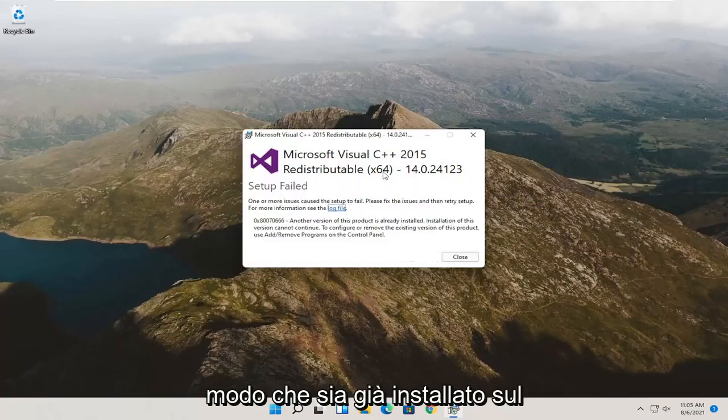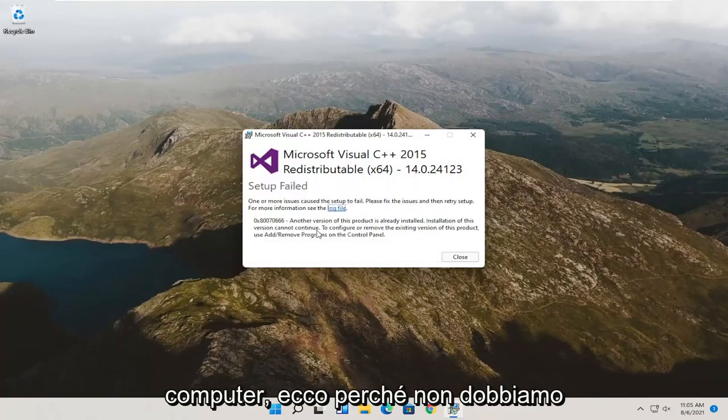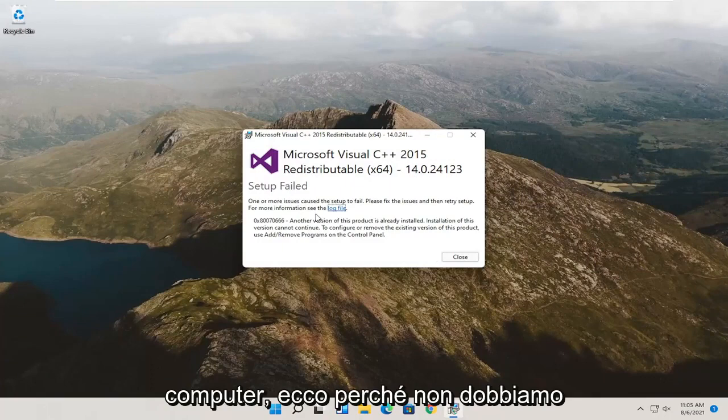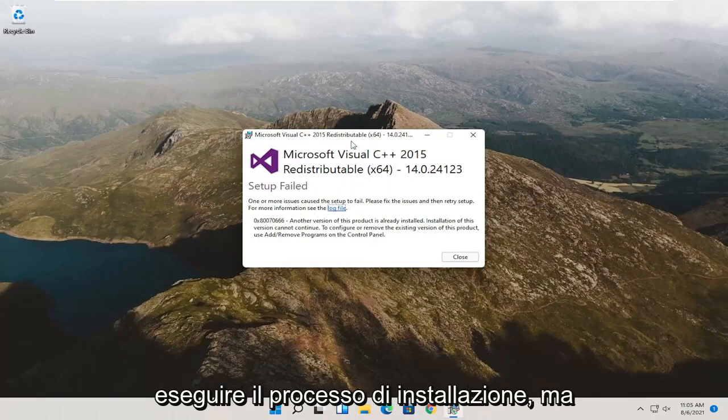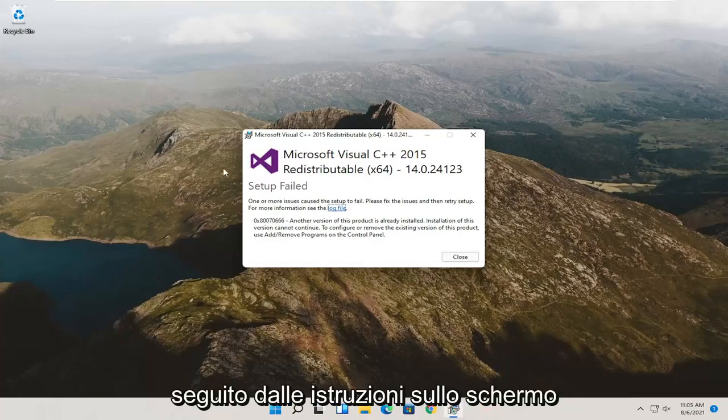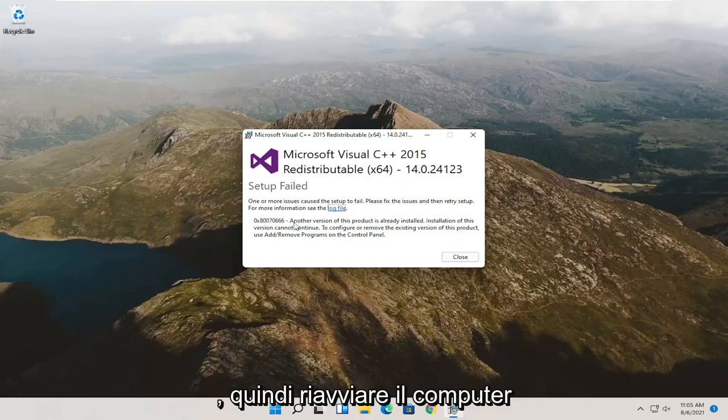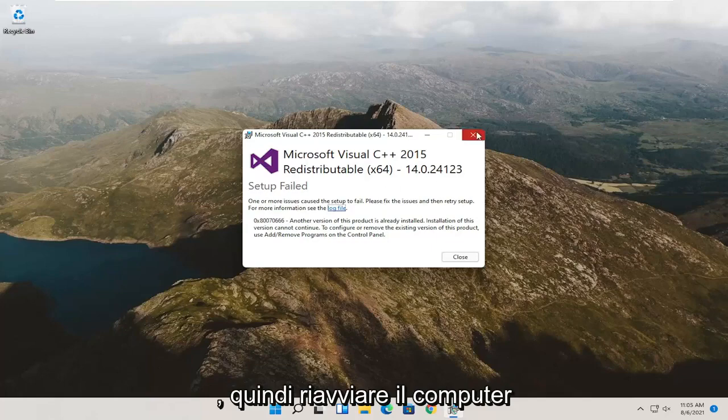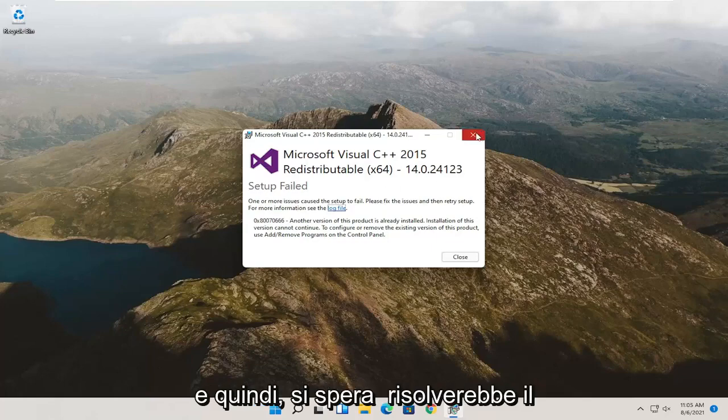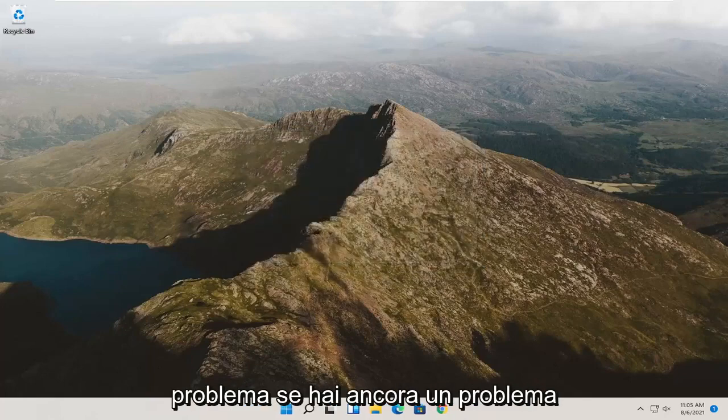It's already installed on the computer, so we don't have to go through the installation process. But if it wasn't, follow along with the on-screen prompts and then restart the computer, and hopefully it would have resolved the problem.